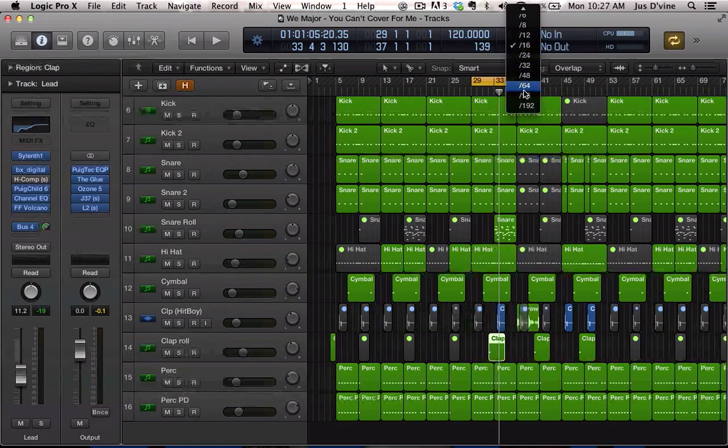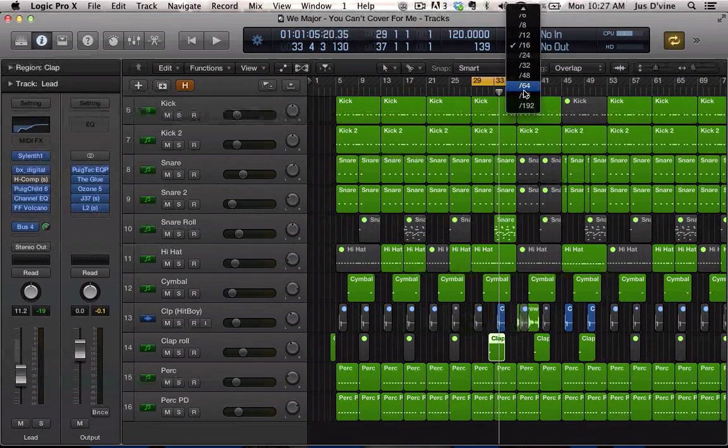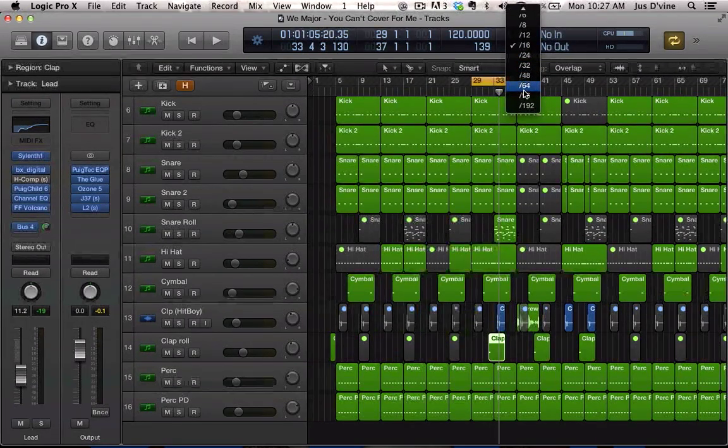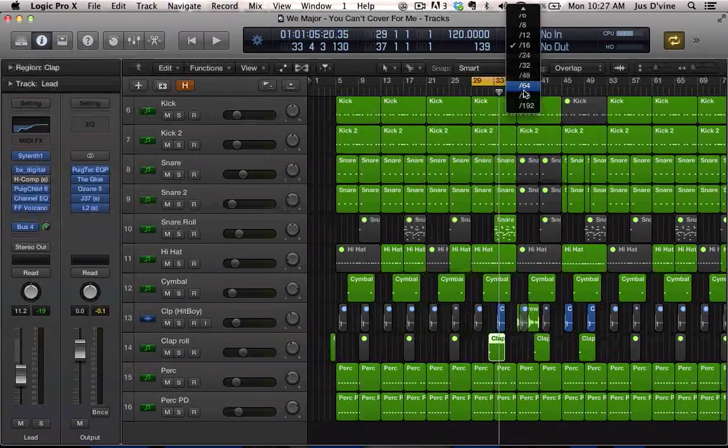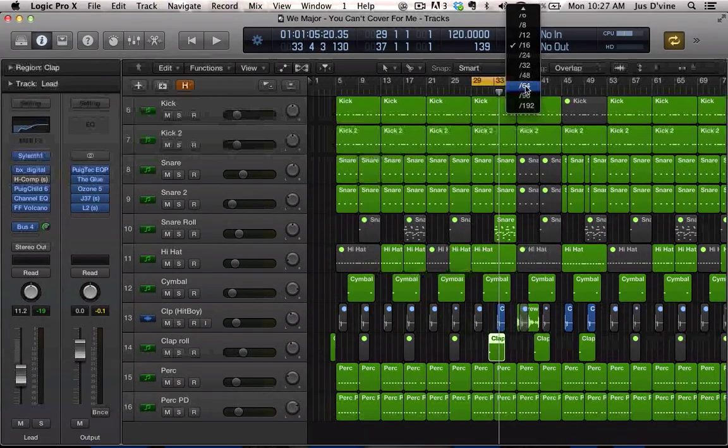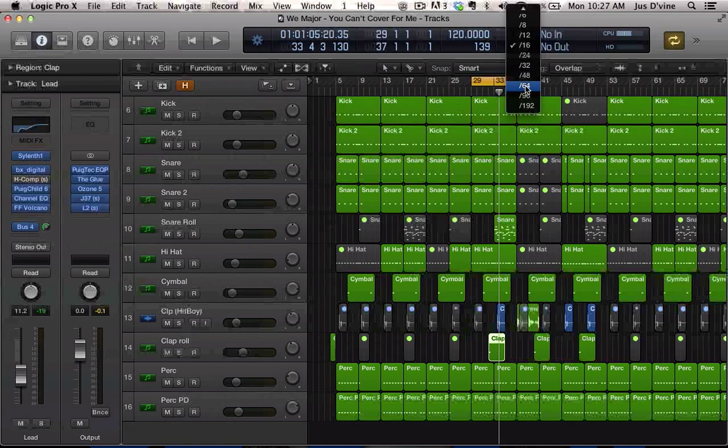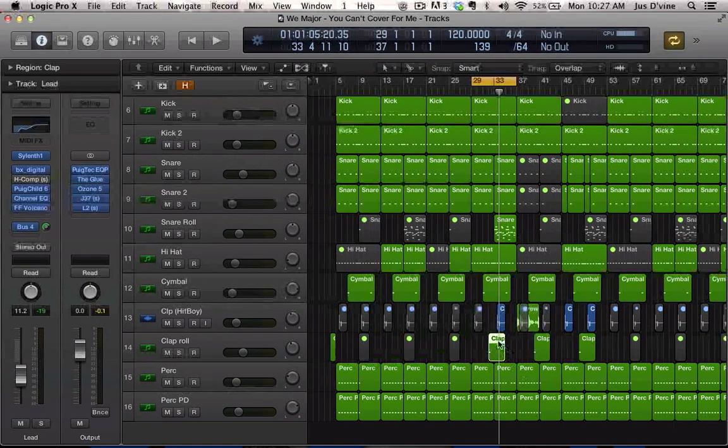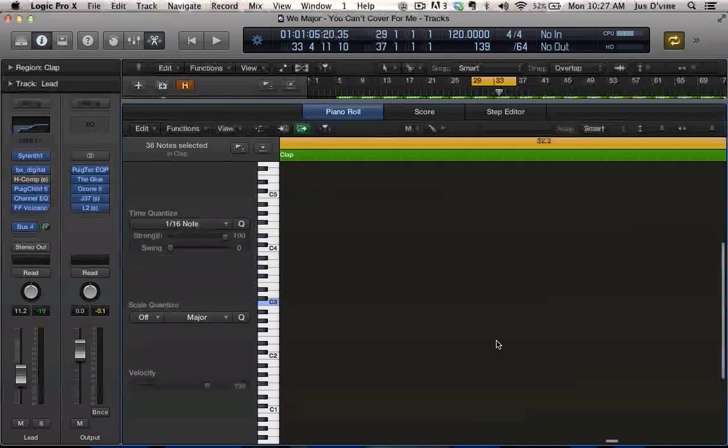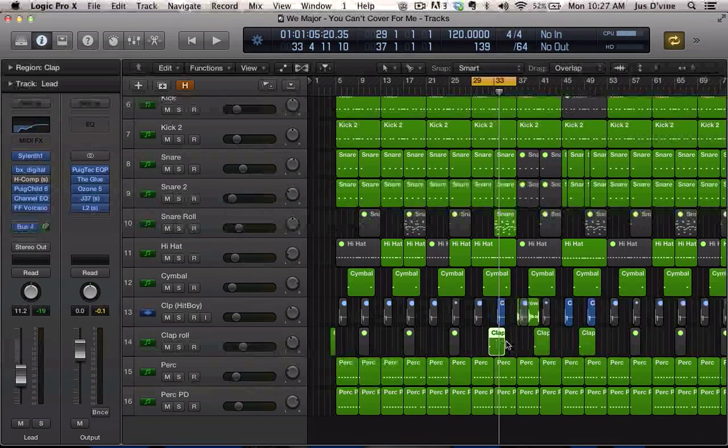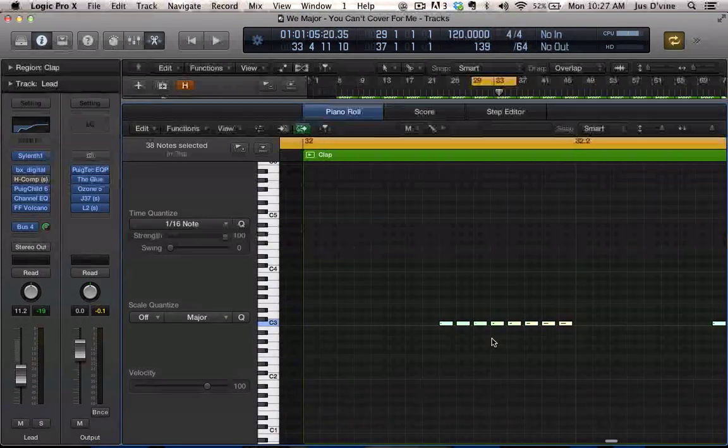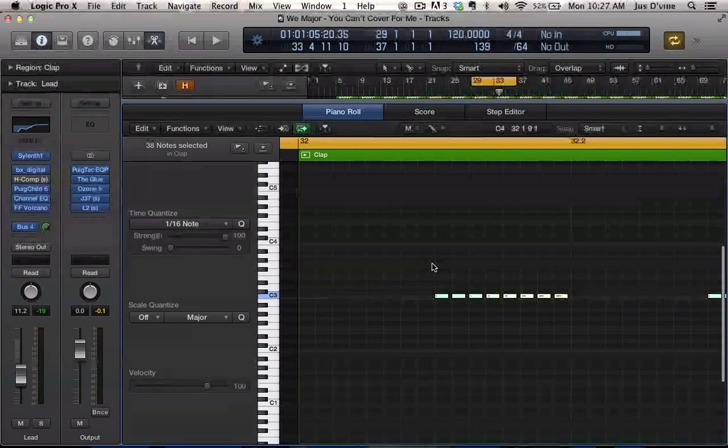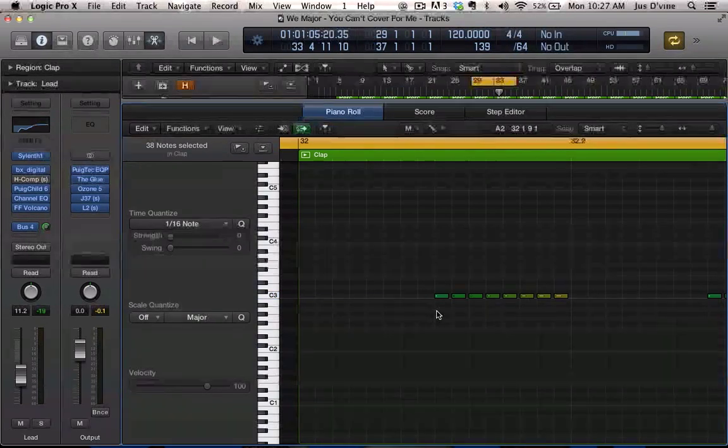Like right now my beat is at 120 BPM, so if you were at like 60 BPM you'd probably have to do maybe 96. Here we have the snare roll, and if you look you can see that the velocity, the colors on my notes are slightly different.